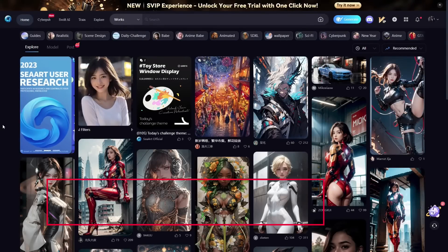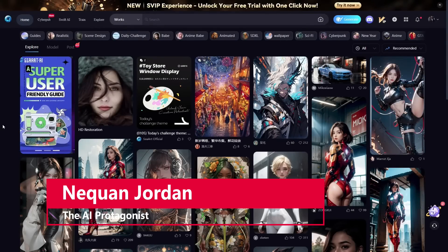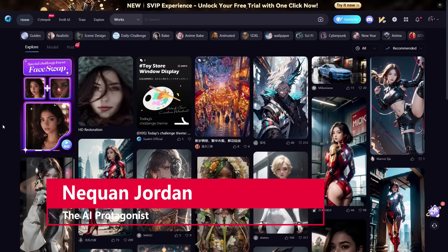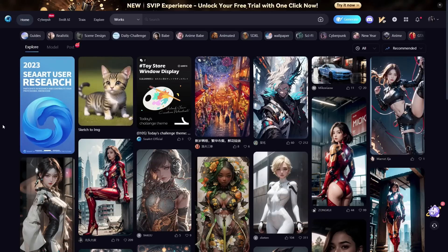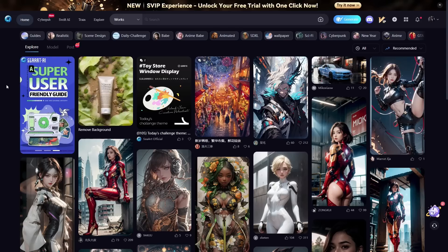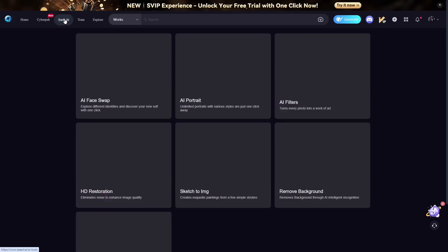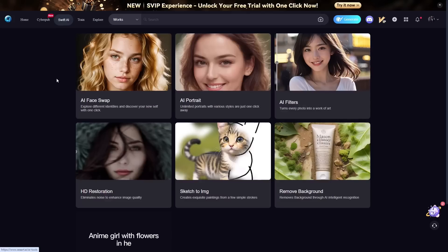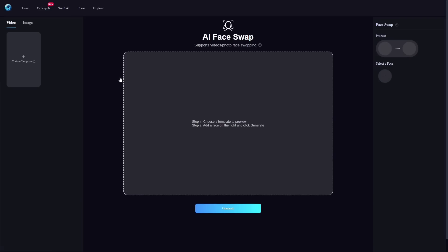Hello and welcome, ladies and gentlemen. I'm Nick Juan Jordan, the AI protagonist, and in this video we're going to be taking a look at SeaArt's new deepfake feature. If you go up to the Swift AI, you can see it right here — the first feature is the AI face swap.